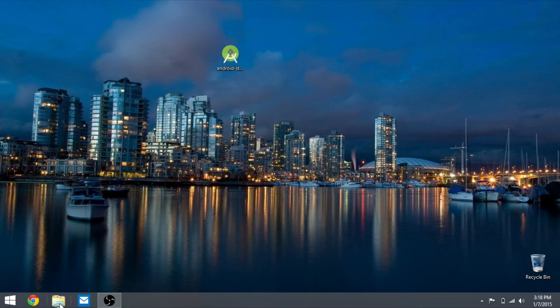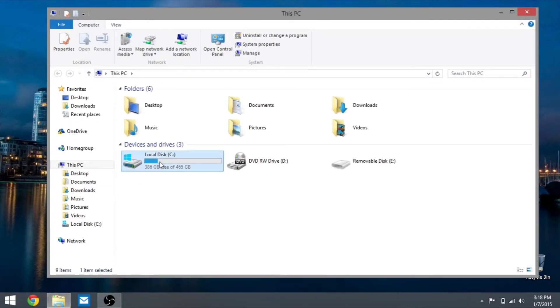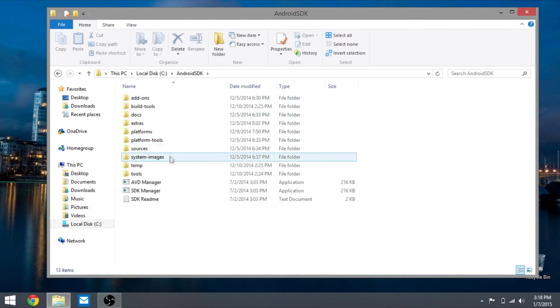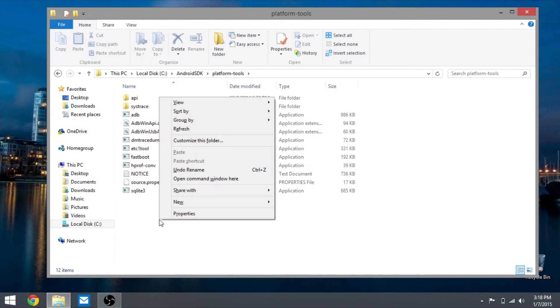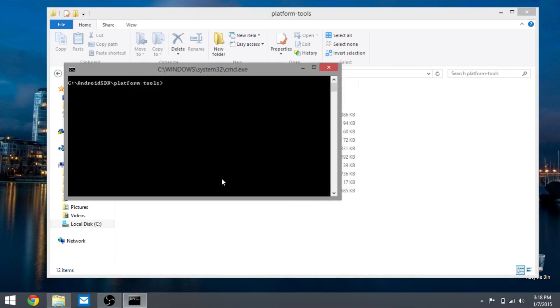Go into your local C drive, Android SDK, go to platform tools, hold shift and then right click, open command window here. And there you have it.